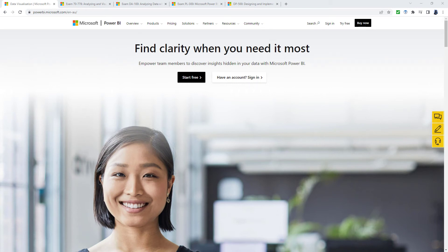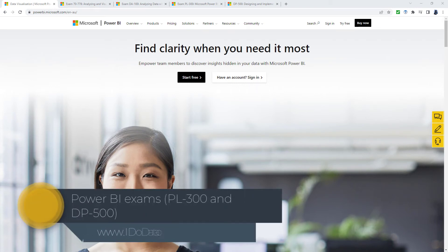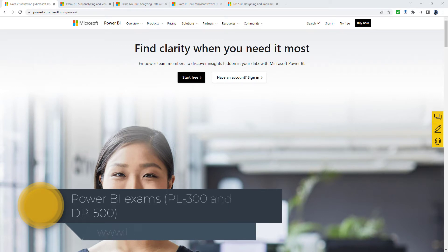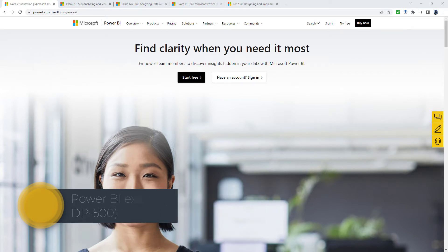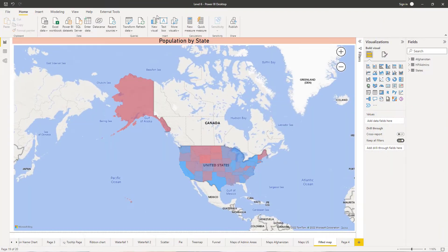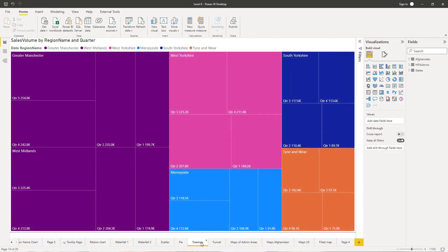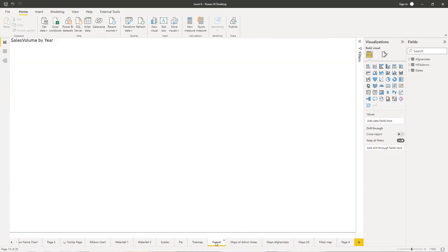What do you need to know to be certified in Power BI? Hello, I'm Philip Burton of idodata.com. Power BI is a product by Microsoft that allows you to do visualizations, whether these visualizations are in the form of maps, pie charts